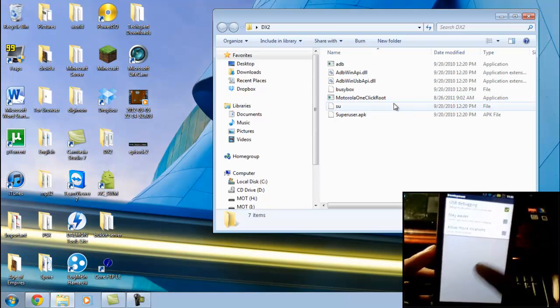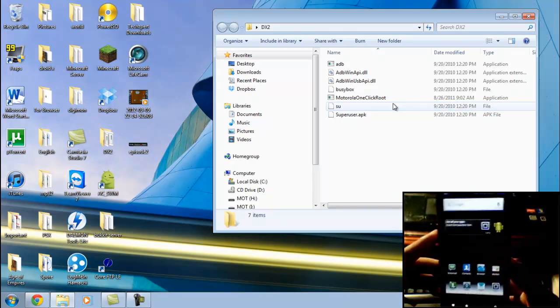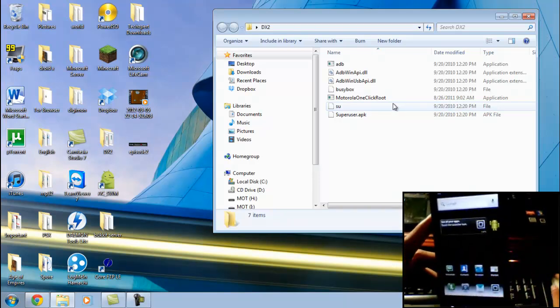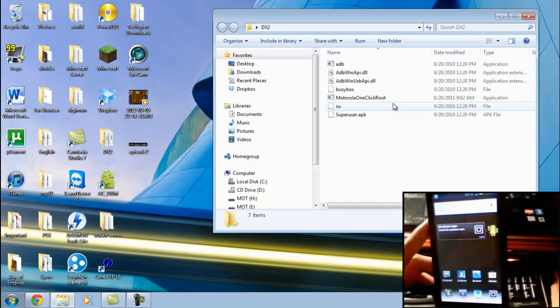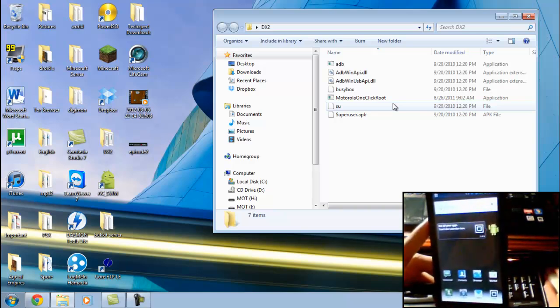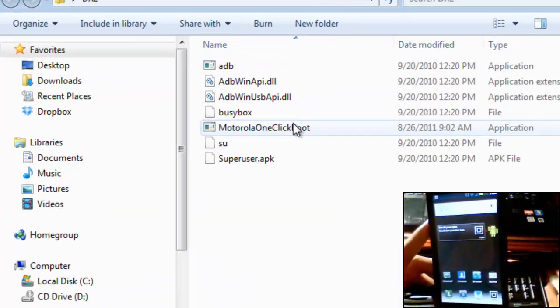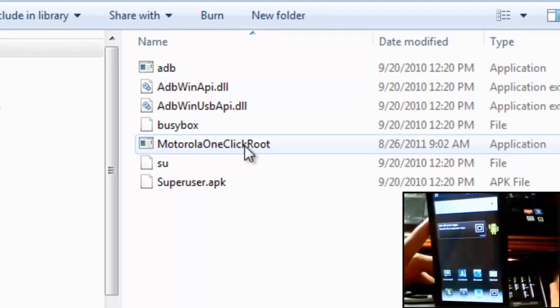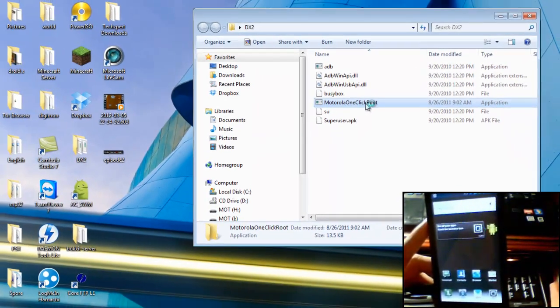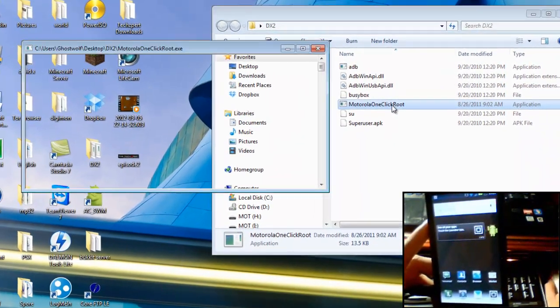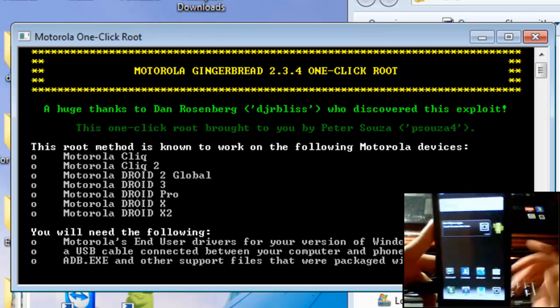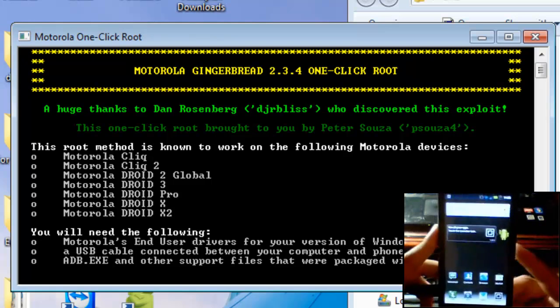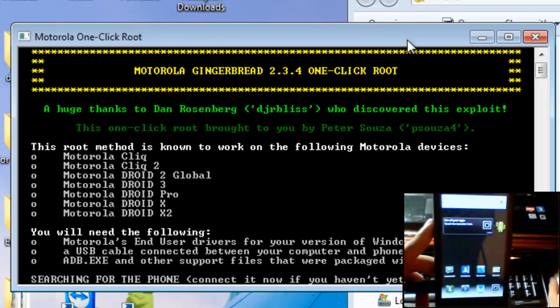Okay, so once you have your phone plugged into your computer via USB and USB Debug mode and all the software that you have downloaded already, just go ahead and click Motorola One Click Root and this will pop up with a command prompt. After this all you have to do is follow the instructions on the command prompt and you'll be all set to go.